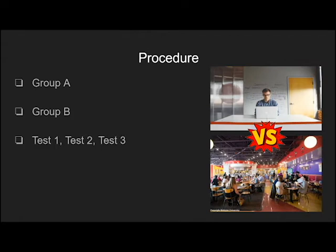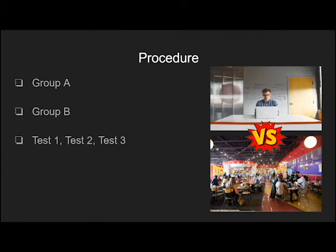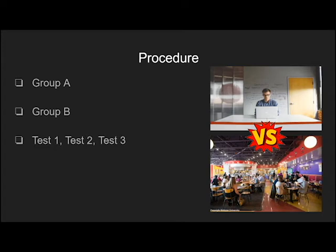Group B will also consist of 15 men and 15 women. One at a time, they will enter a cafeteria during the busiest and loudest time of the day. The idea behind group B taking the test in a busy cafeteria is to act as an abruptive, loud environment. They will still sit at a computer in the middle of the room and play the exact same reaction test as group A. Group B will also have 5 minutes to practice and 10 minutes to play the game to the best of their ability.